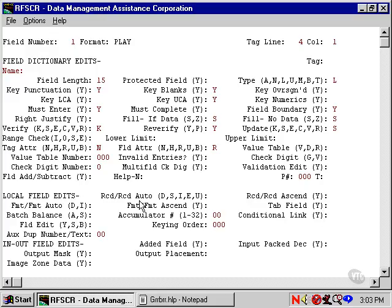Auto functions are those executed when the keyer has the auto functions on. Remember that he can toggle them off and on with the auto key, function key 2. The codes are D for duplicate, S for skip, I for increment, and E for emit.